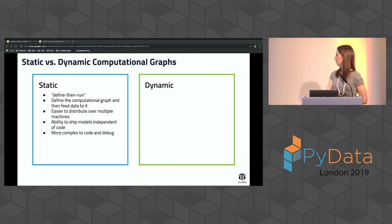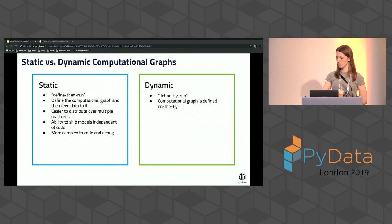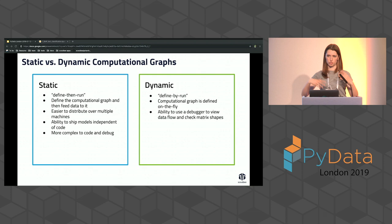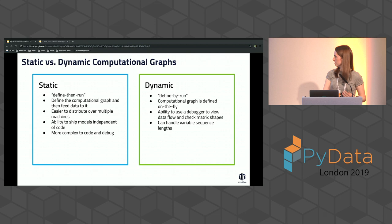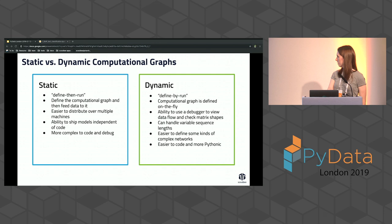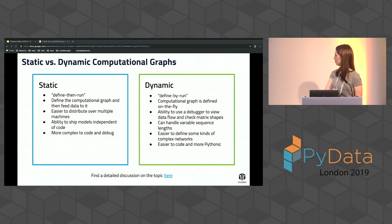With PyTorch's dynamic approach, you can throw a debugger anywhere and look at what your matrices look like and what the dimensions are — you can't do this as easily in TensorFlow. You're also able to build more complex kinds of networks, and it's much more Pythonic overall.